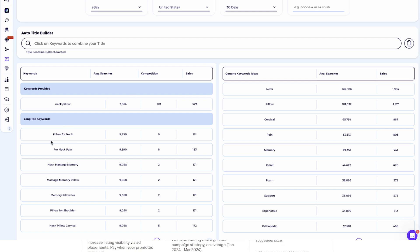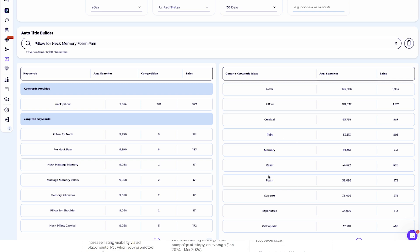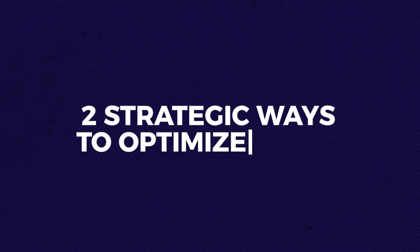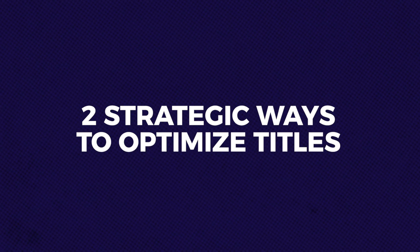But as you can understand, optimizing your product title is a crucial part of achieving better exposure on eBay. The title builder helps you identify the best performing keywords based on real eBay data, ensuring your title is highly relevant and optimized for search.